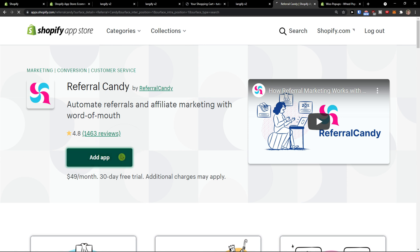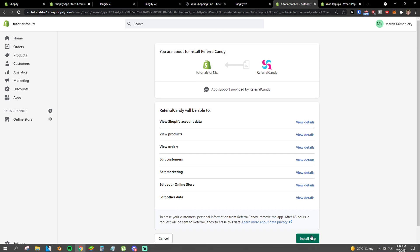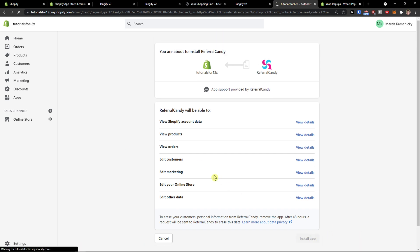So the first thing you want to do is simply click here to add the application. When you do that, you want to simply click install app, and let's just wait until it's going to install.